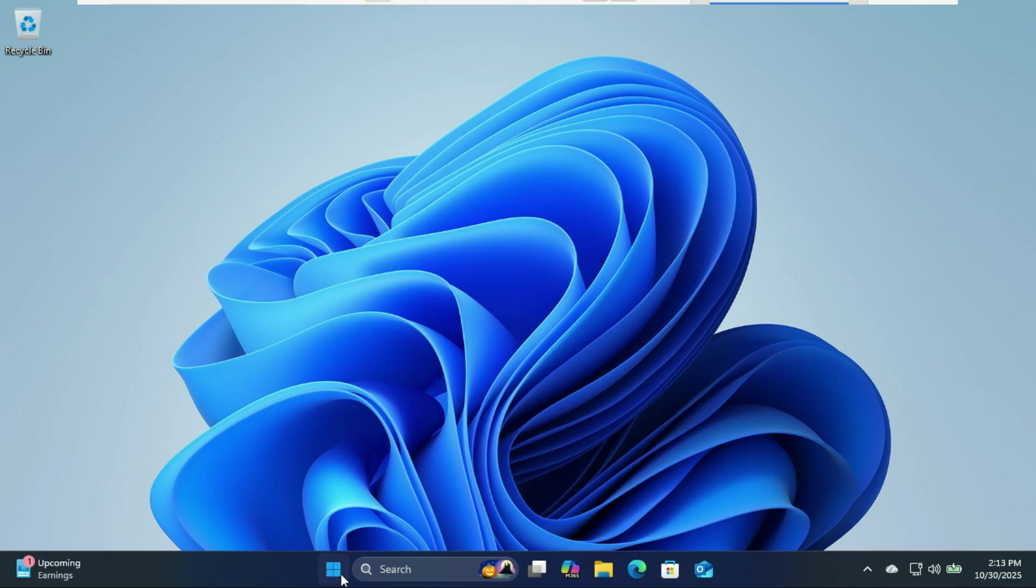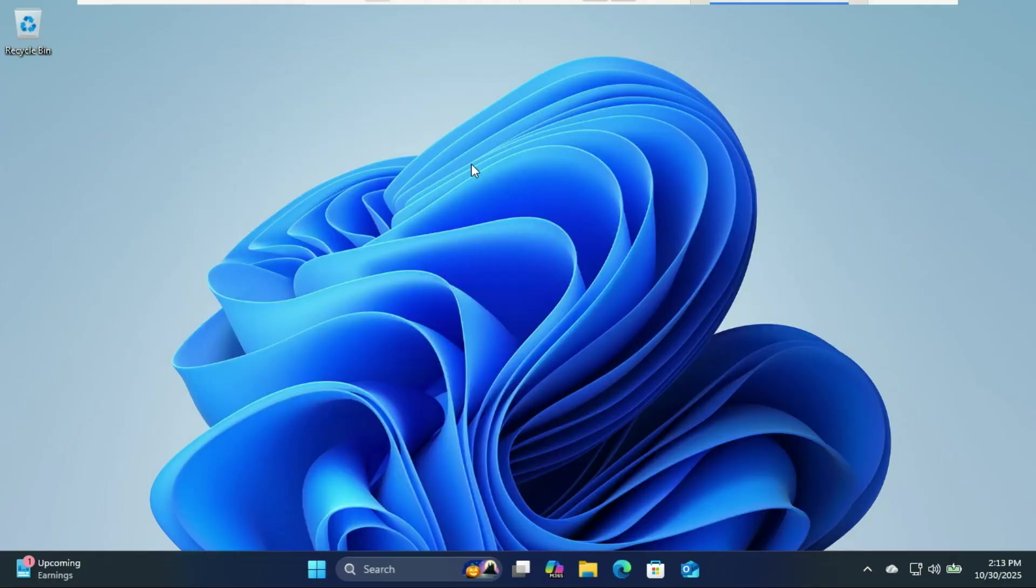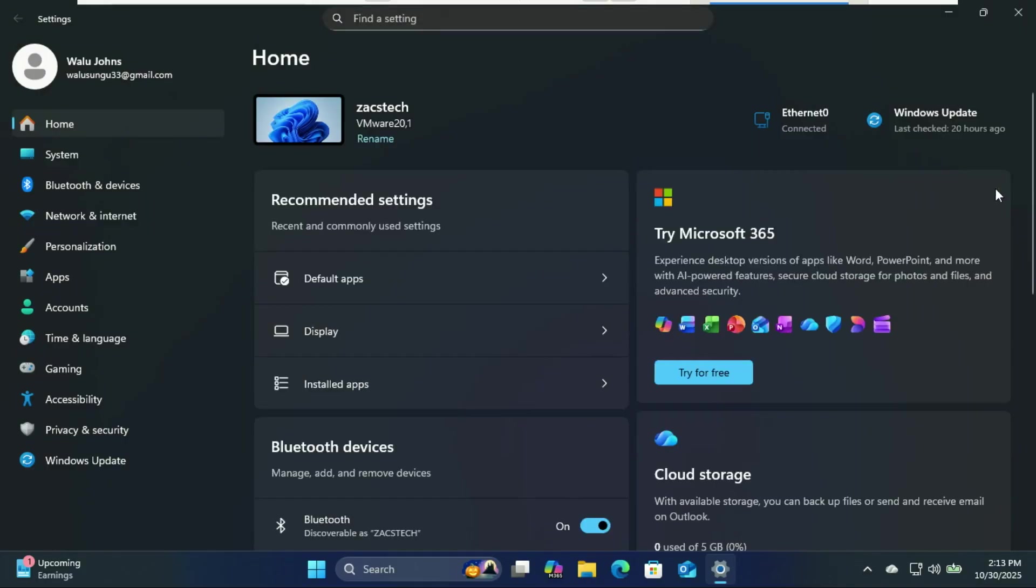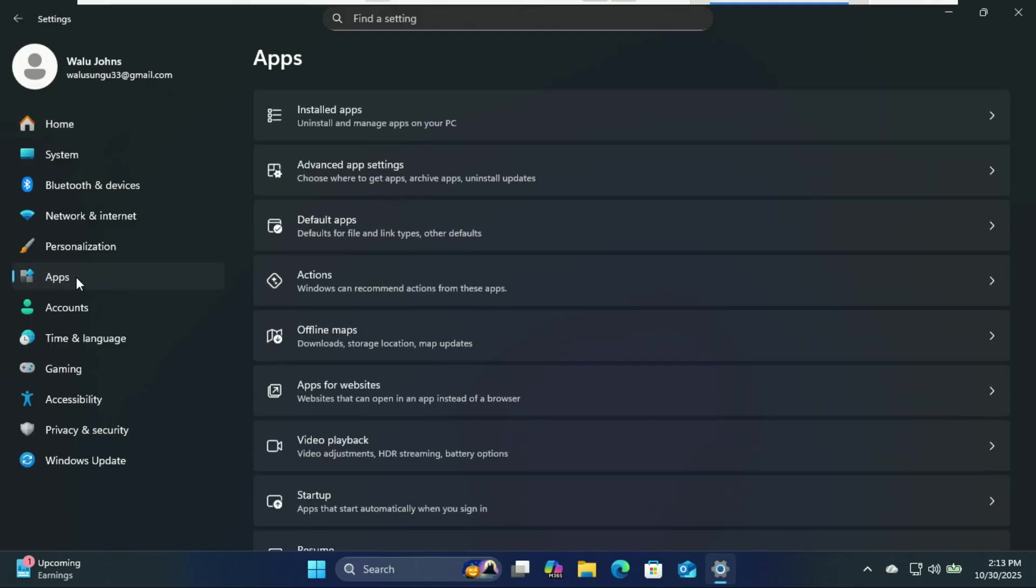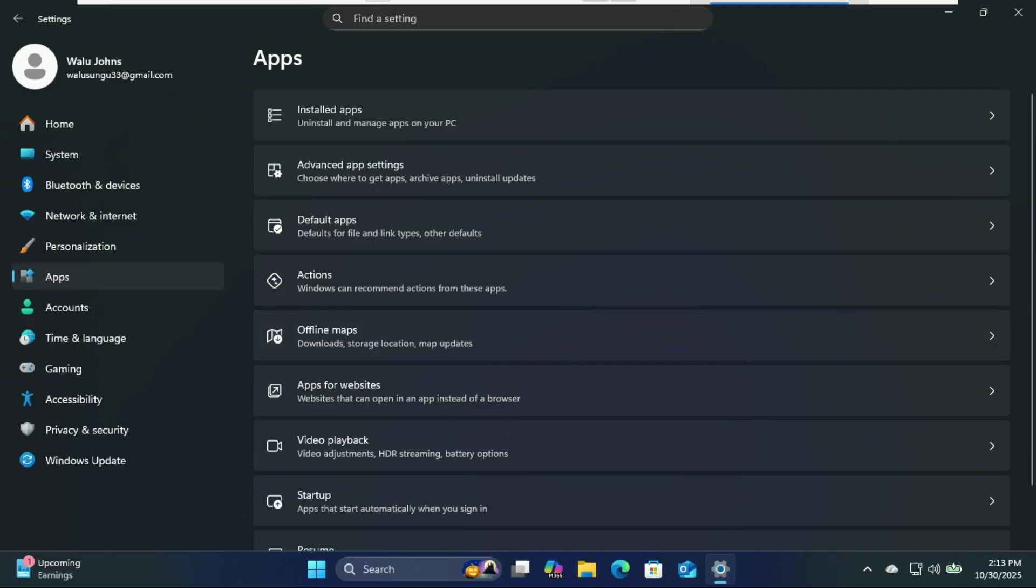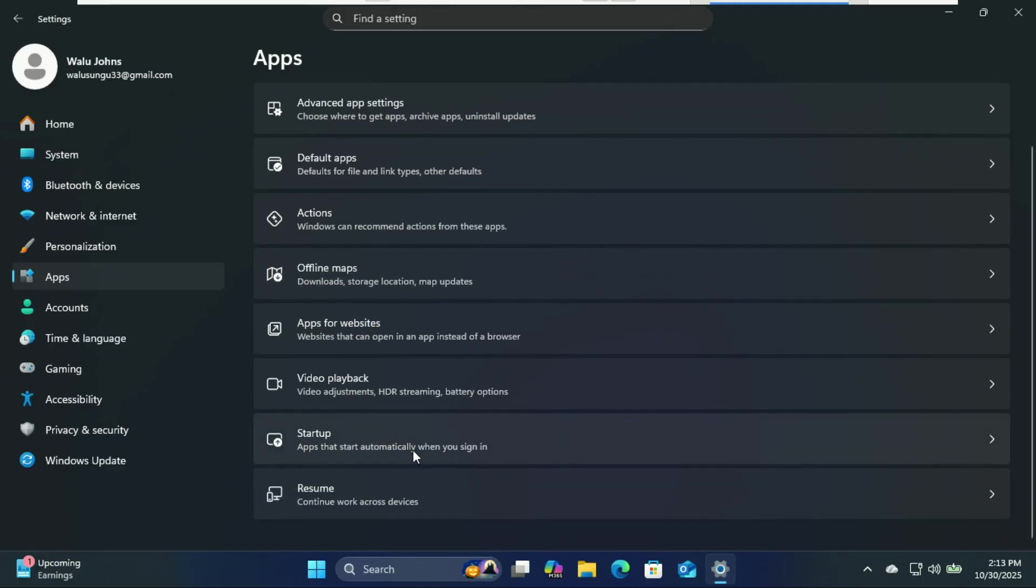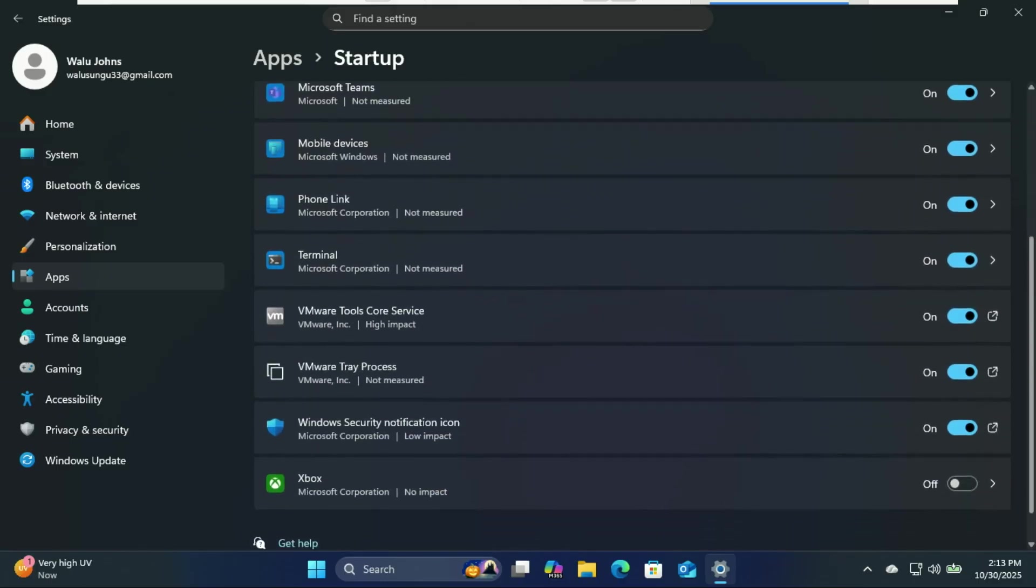First up, startup apps. You know those programs that load the moment your PC wakes up? Yeah, those guys that make your boot time feel like Windows XP all over again. To fix that, go to the startup apps tab. Every program you've ever installed is elbowing its way to the front of the startup line shouting 'pick me, I'm important' when 90% of them are just Discord, Spotify, and the updater for a program you used once maybe in 2024.